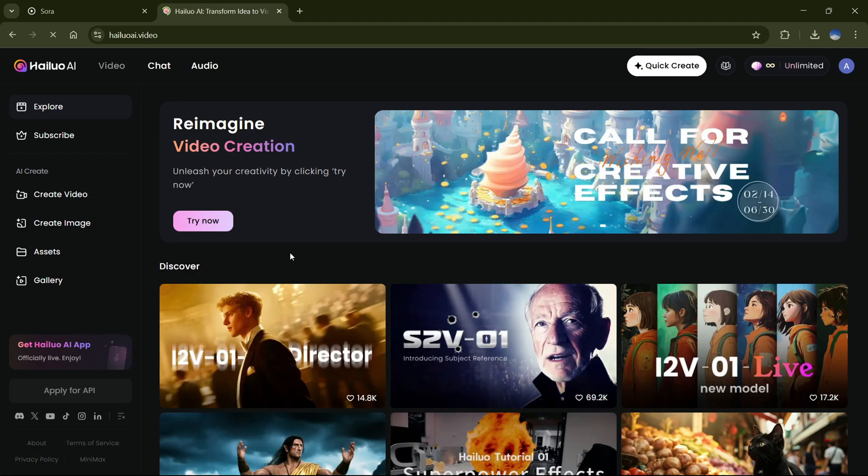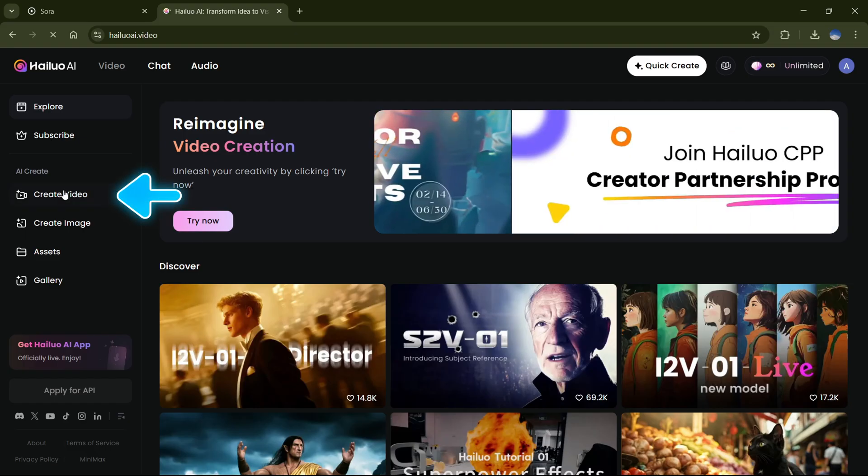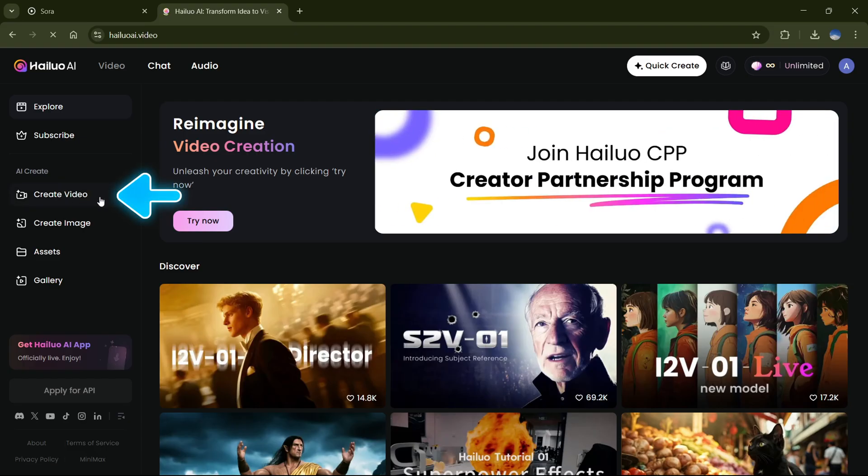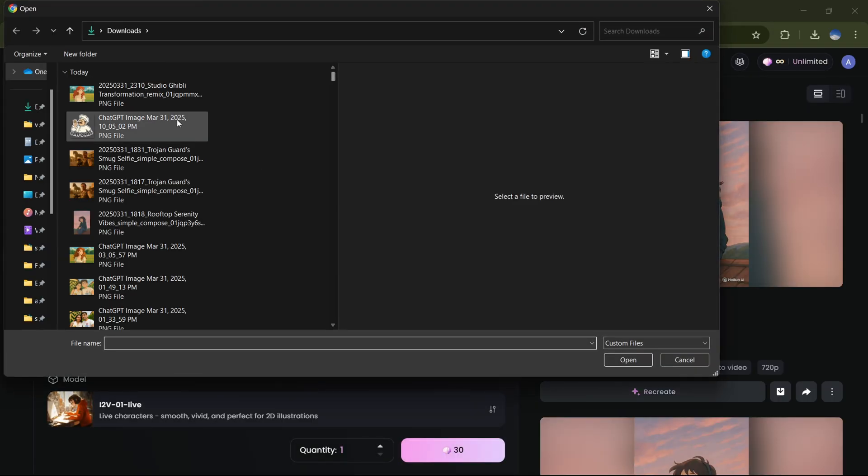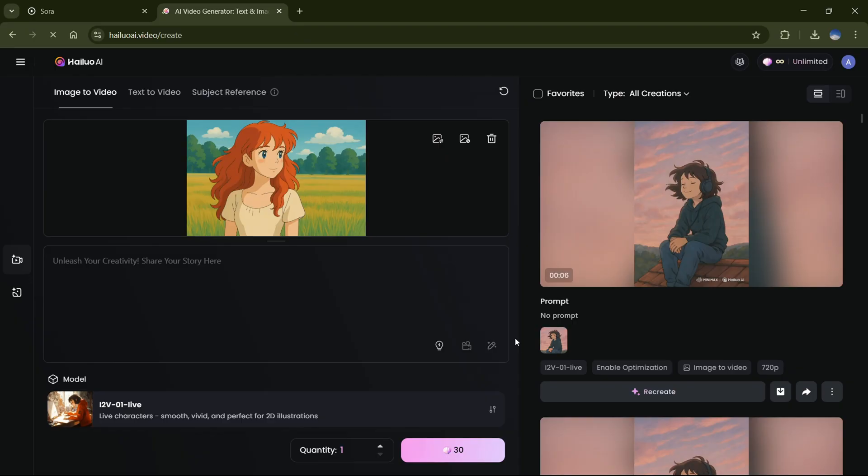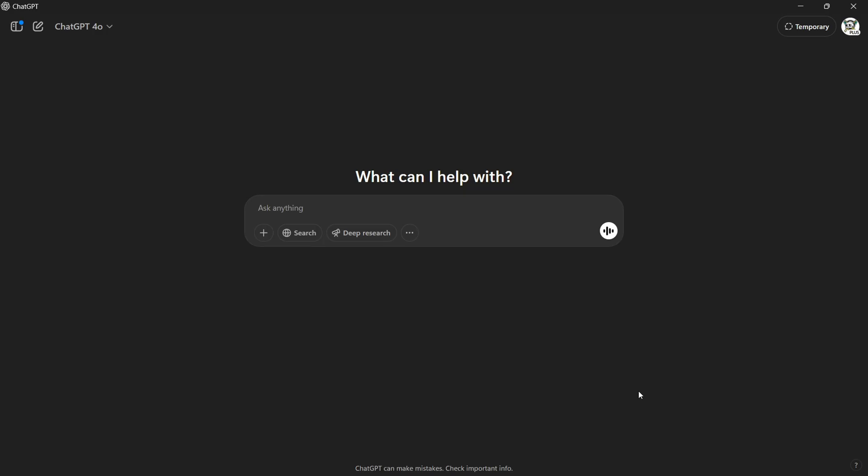Hop over to Hyluo AI, select Create Video, and upload that masterpiece you just made. Now, in the prompt box, you can type your own thing. Or, if you're like me, just ask ChatGPT for a solid animation prompt.